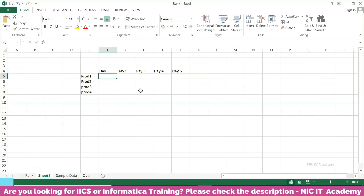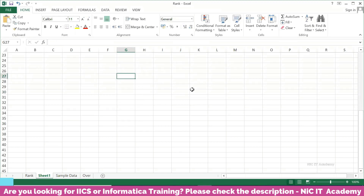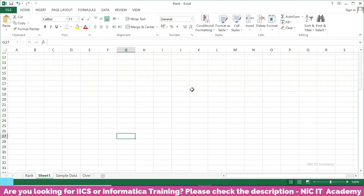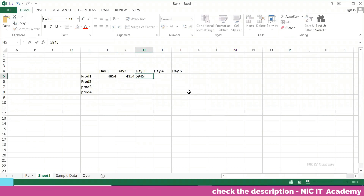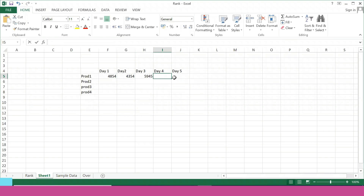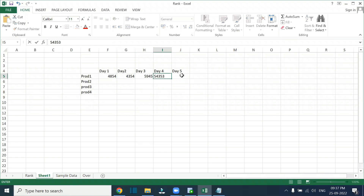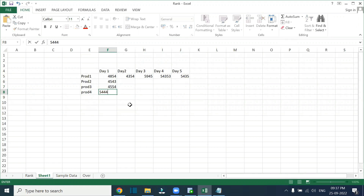If you are not able to understand, please watch my aggregate function video. You have to watch the aggregate function and single row function. If you know the aggregate function very clearly, then it is very easy. All the SQL functions you have to watch.